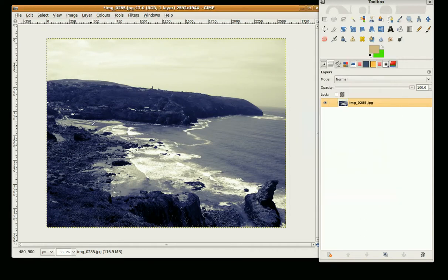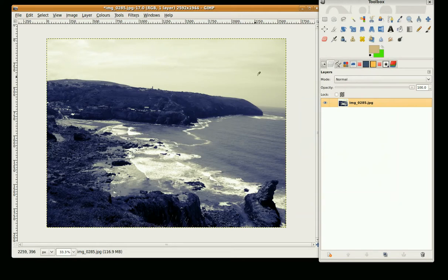And there you have it. A very quick way to do a two-tone image of Yellow and Blue. This is Gimpfiend. Thank you for watching.